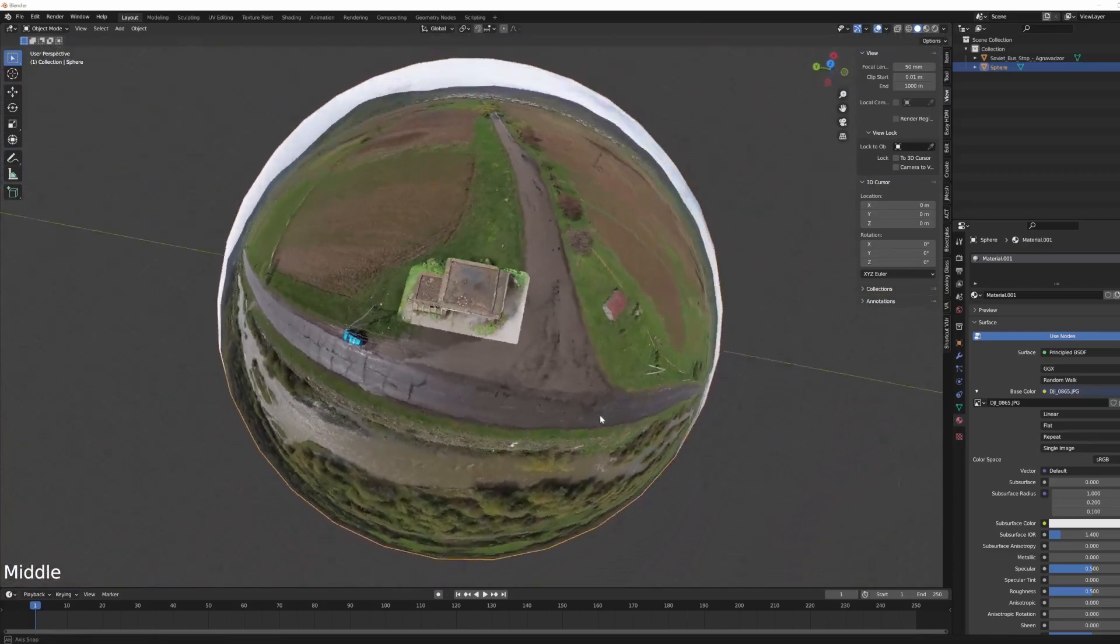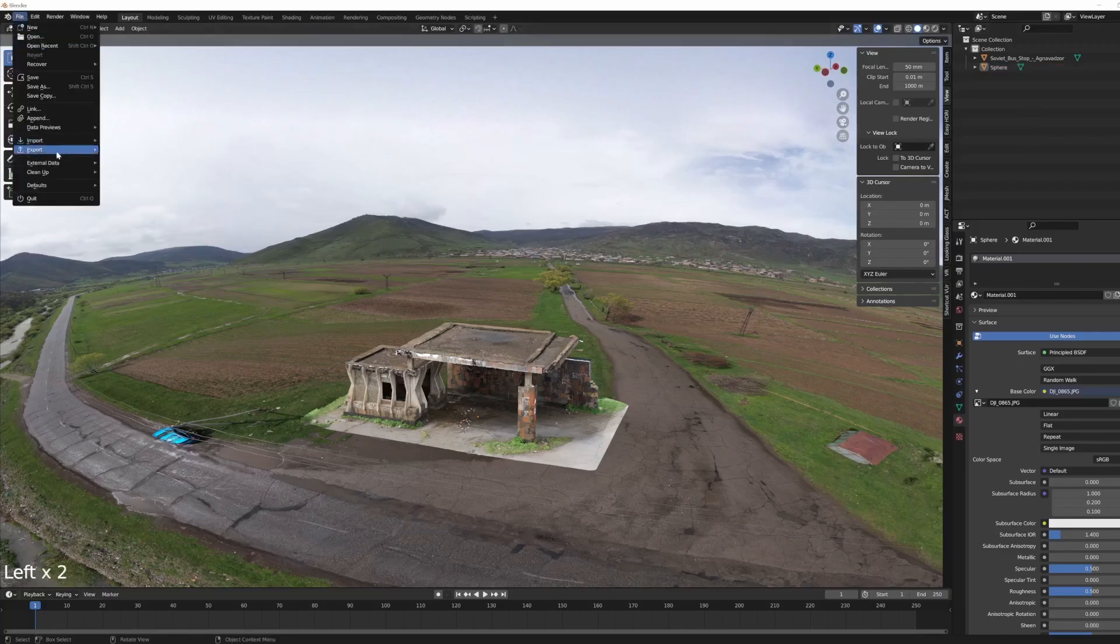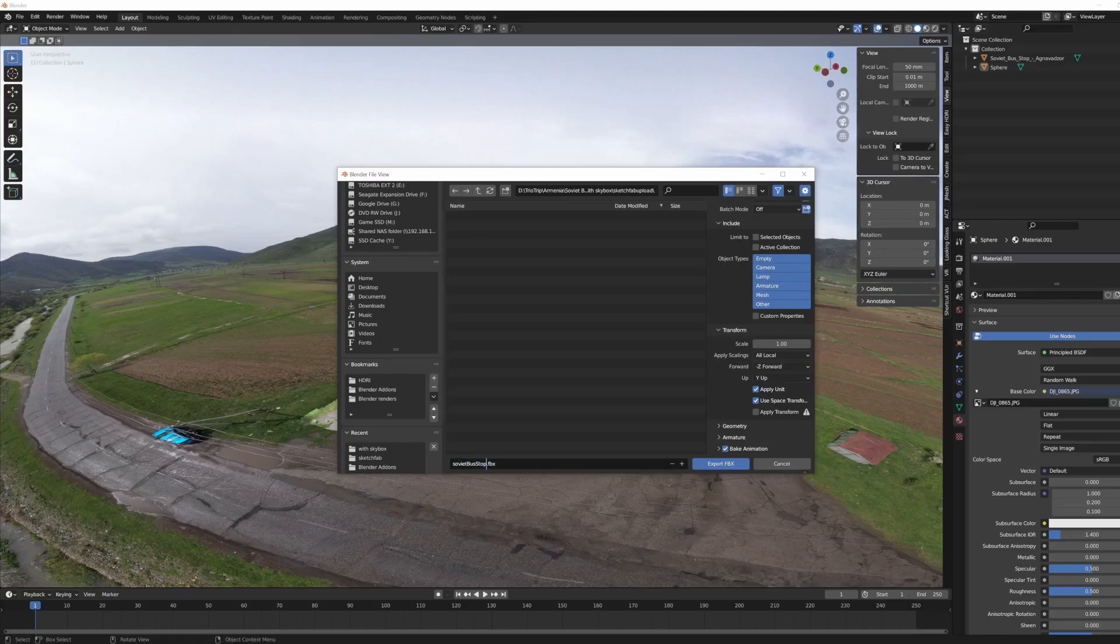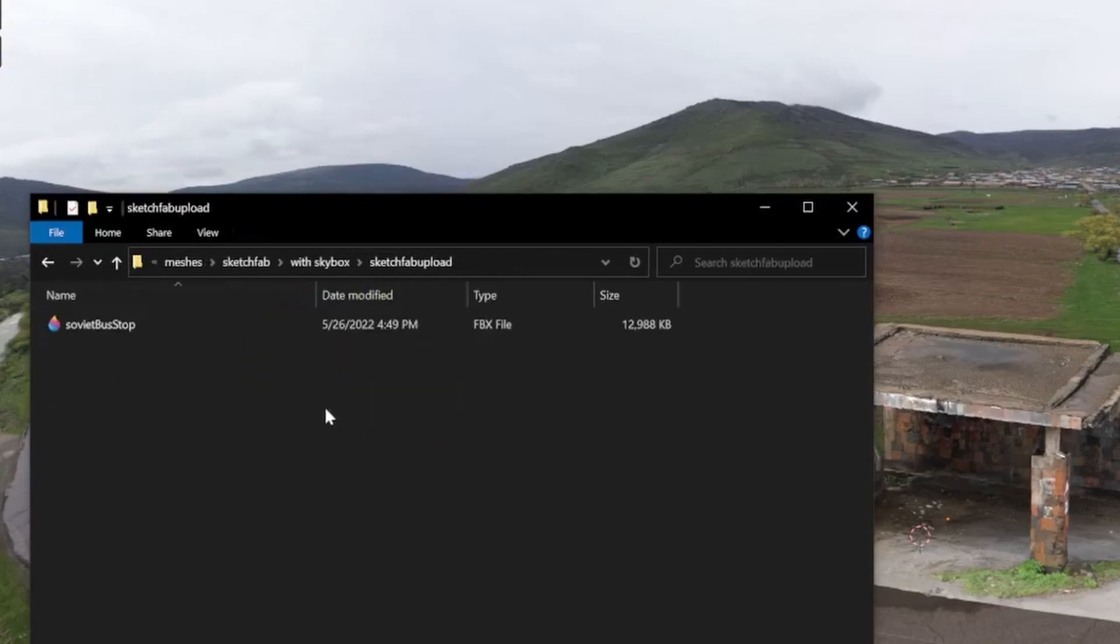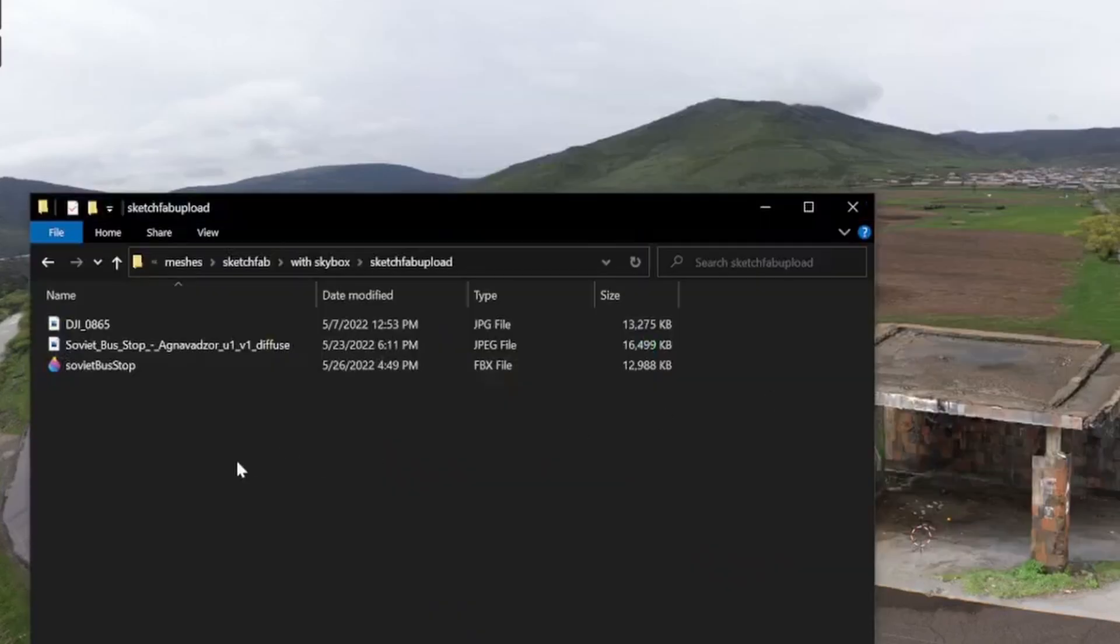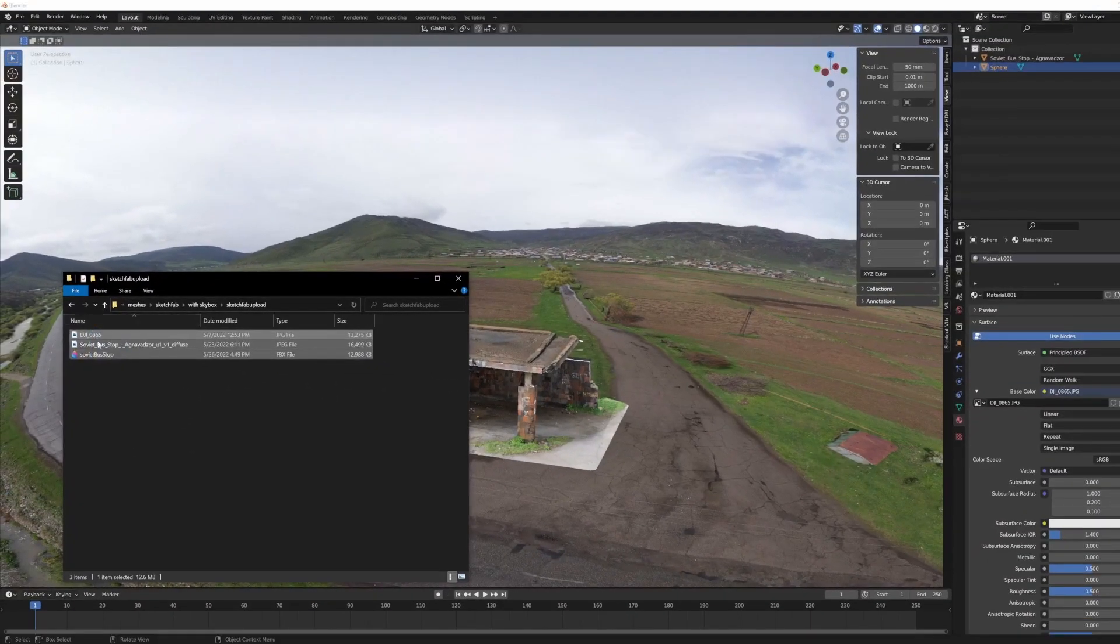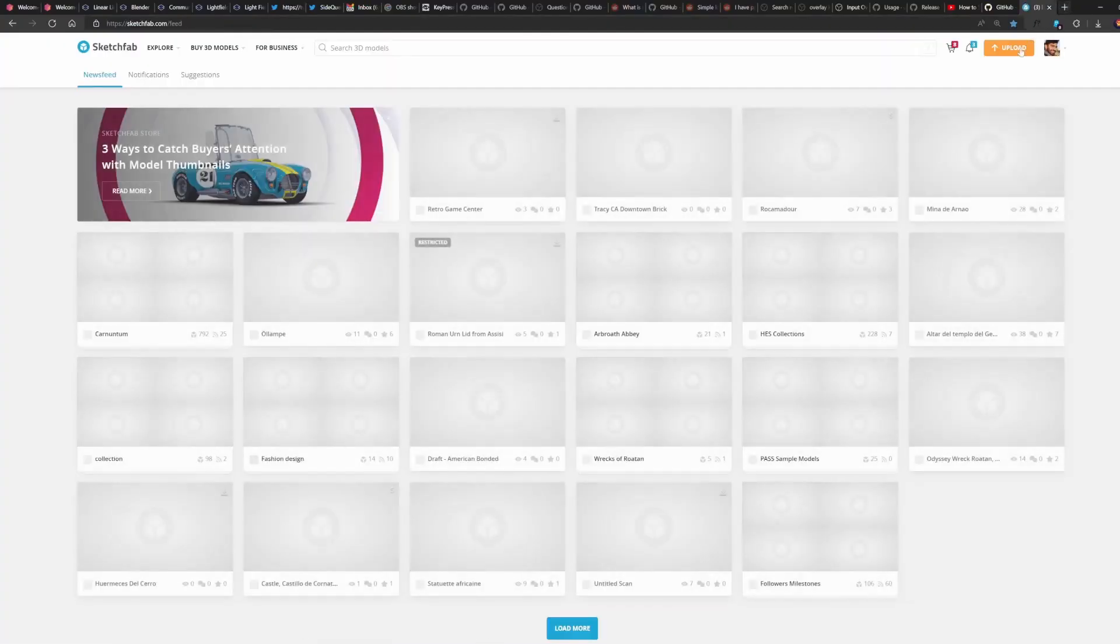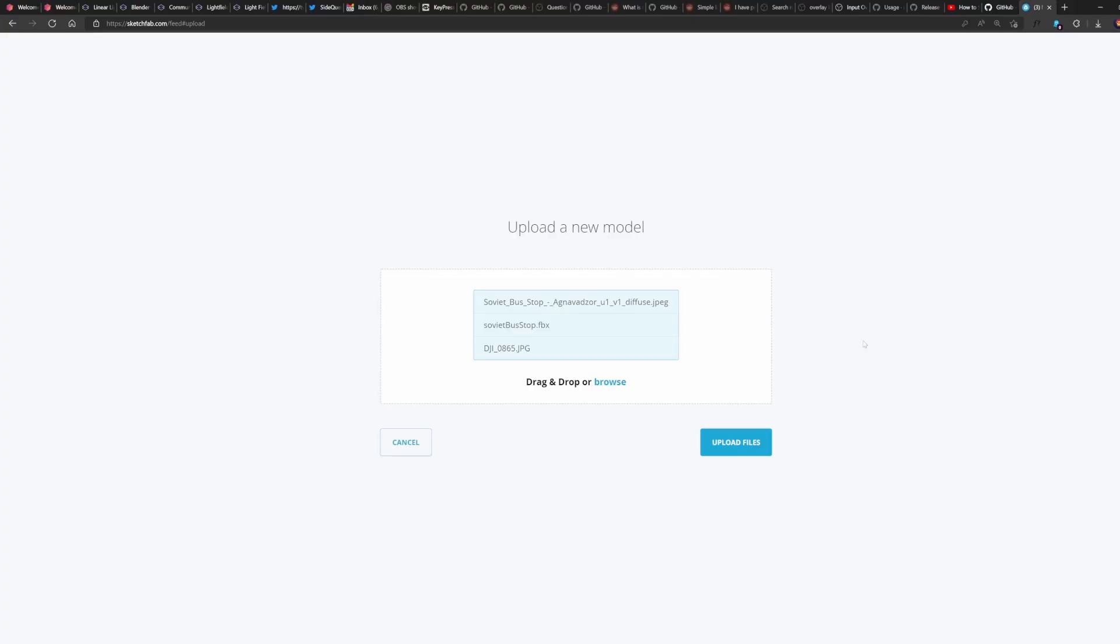The way to export this is just as the scene is. Go to File, Export, FBX. Let's say Soviet Bus Stop, export. The thing to note is with Blender you might need to include the textures of the scene, both of the scan and the skybox, because it might not export them as expected. So I'm just including them together in one area and then upload it to Sketchfab as you wish. Boom, and that's it.